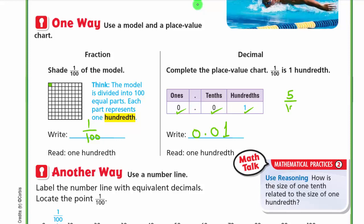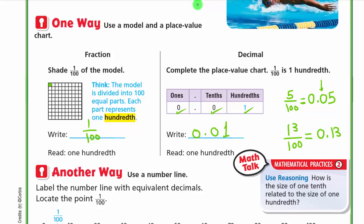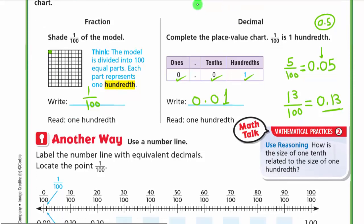For example, five hundredths: we write zero, then the decimal point, then zero at the tenths place, then five — so 0.05, read as 'five hundredths.' For thirteen hundredths, we write 0.13. Notice: if you wrote 0.5 instead, that means five tenths, not five hundredths. That's why this placeholder zero is important. Thirteen hundredths is written 0.13.